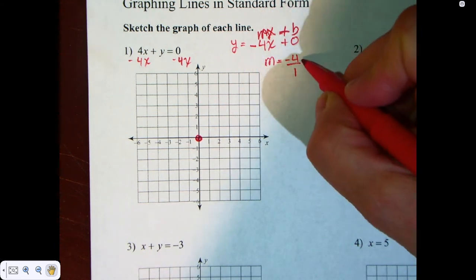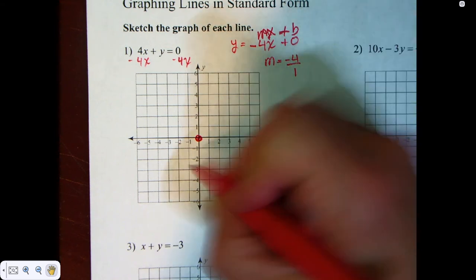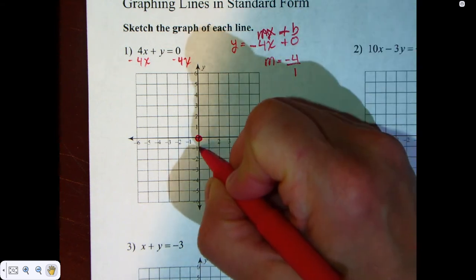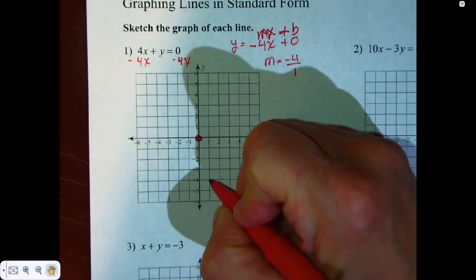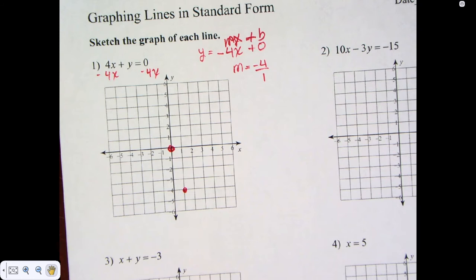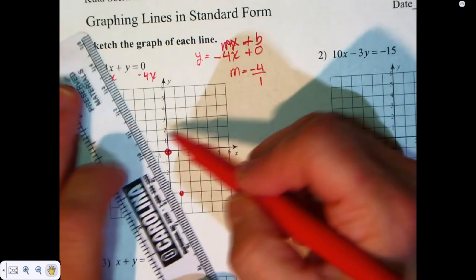I'm going to go down 4 over 1: 1, 2, 3, 4 over 1. And I have my first graph.